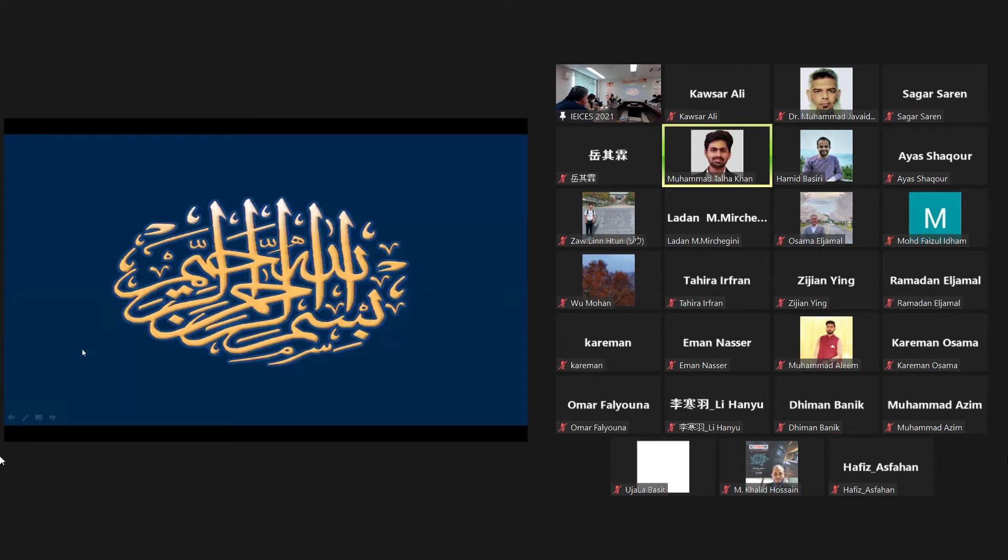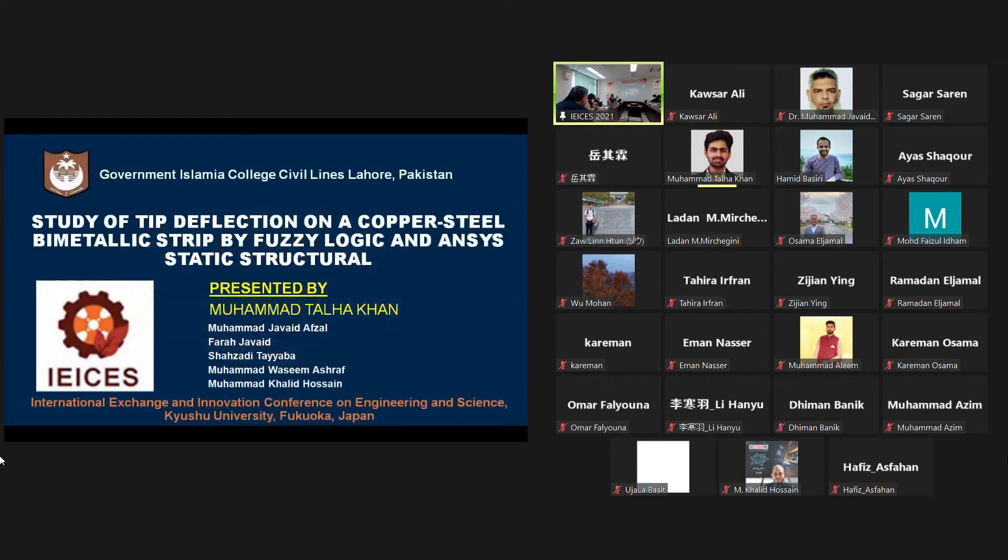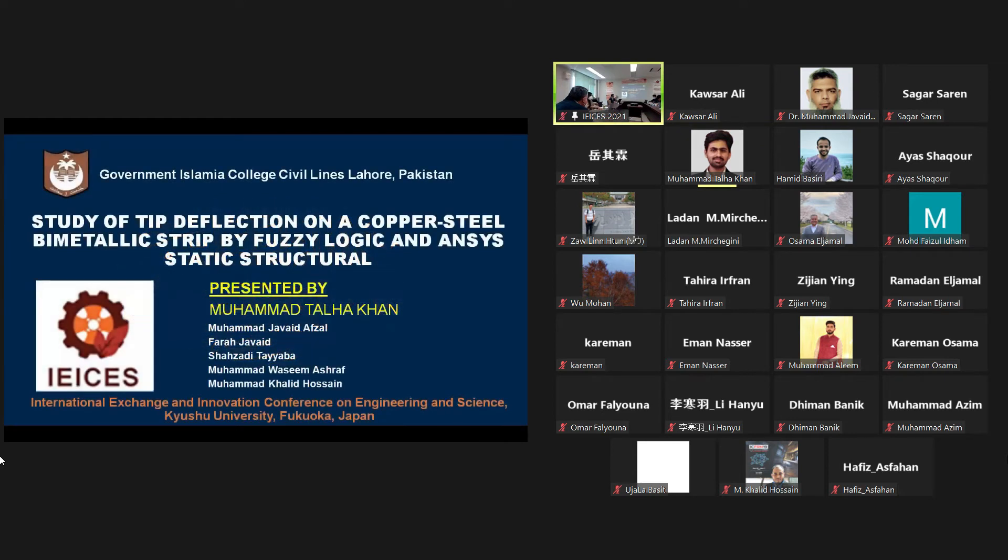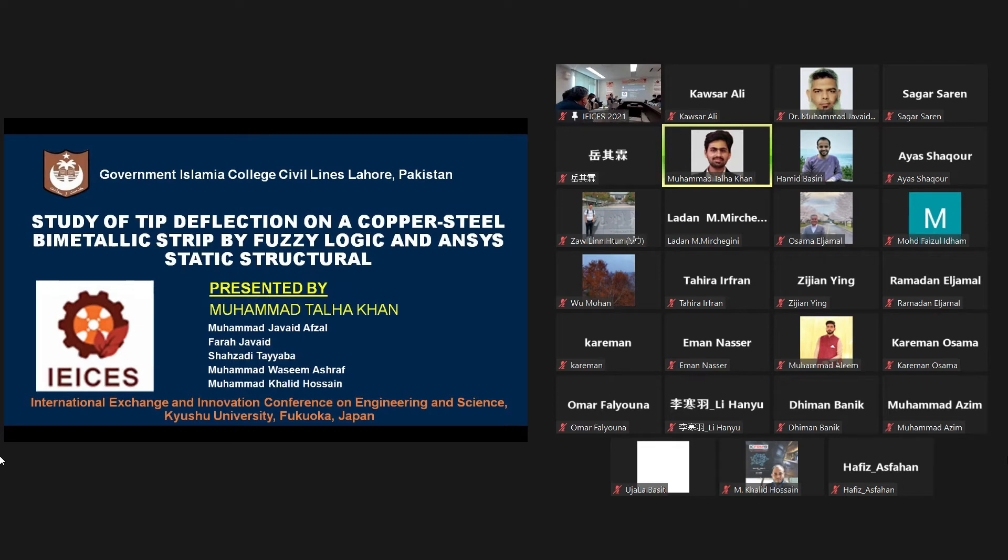Bismillah ar-Rahman ar-Rahim. My name is Muhammad Talha Khan and I am a research student at the Government Islamiyah College Civil Lines, Lahore, Pakistan.